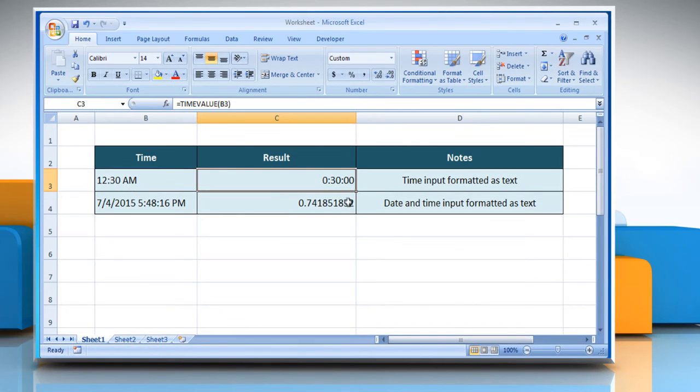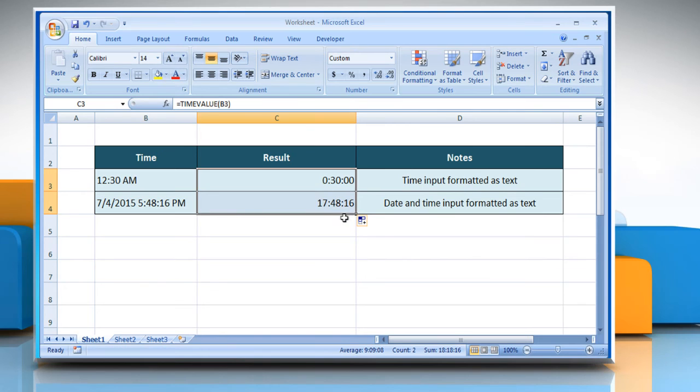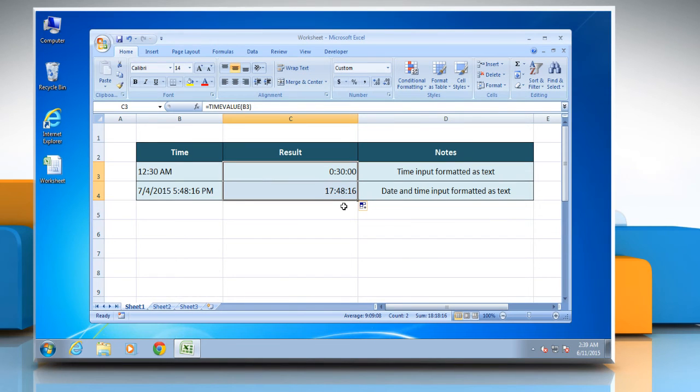Move the cursor to the right bottom of the cell and drag it down to get the result for other cells. See? That wasn't hard at all!